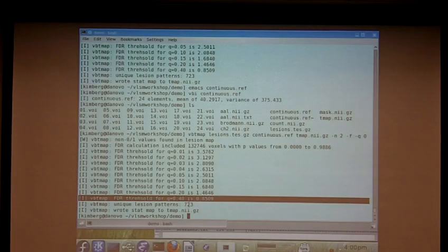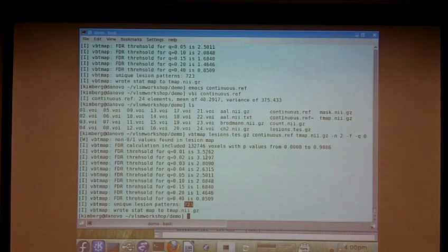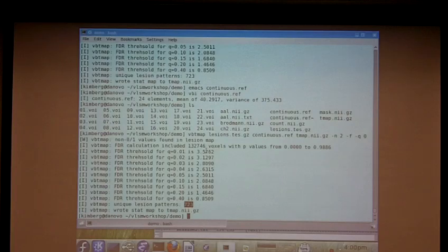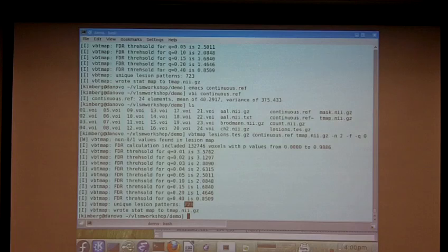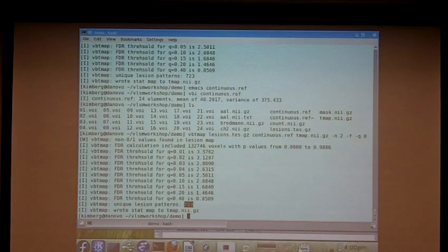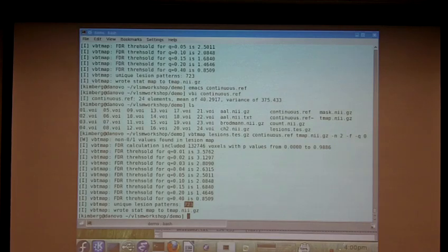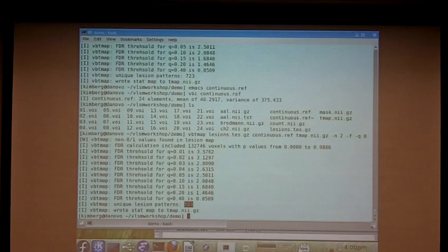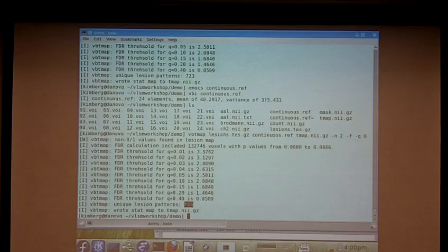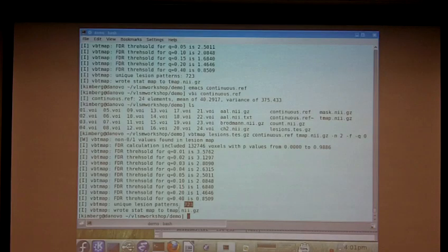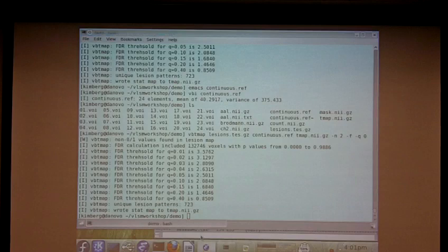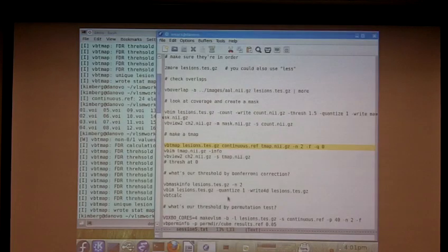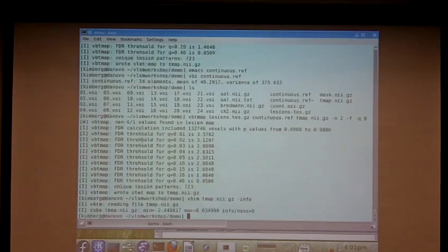The other thing you get out of this is the number of unique lesion patterns. So there were 132, almost 133,000 voxels with at least two lesions in this map, but many of those were parts of chunks, those little chunks that I showed you before where all the voxels in that area are lesioned in the same patients. In fact, there are only 723 unique patterns making up those 132,000 voxels. And the last thing we found out is that that T map that we requested was actually written. So that's good.